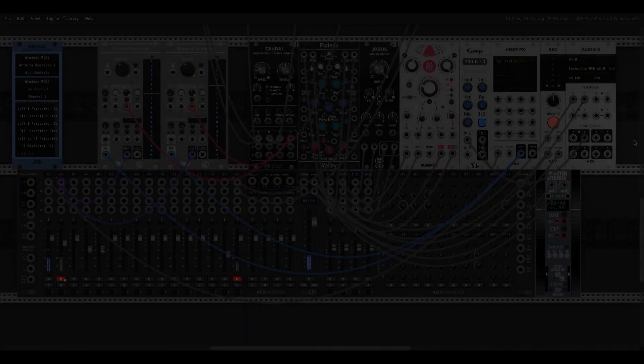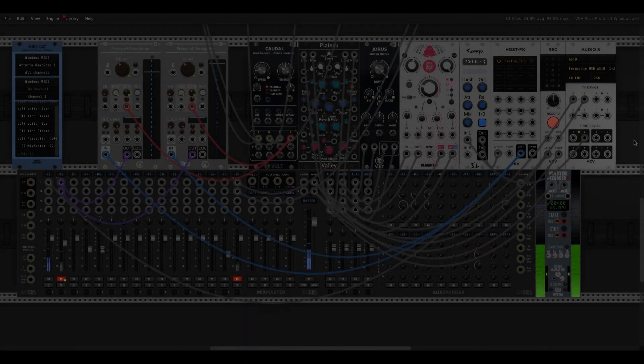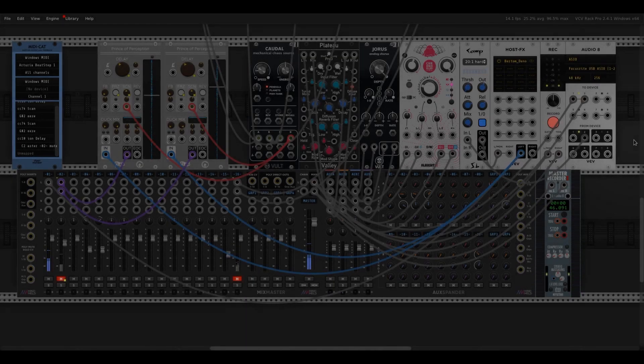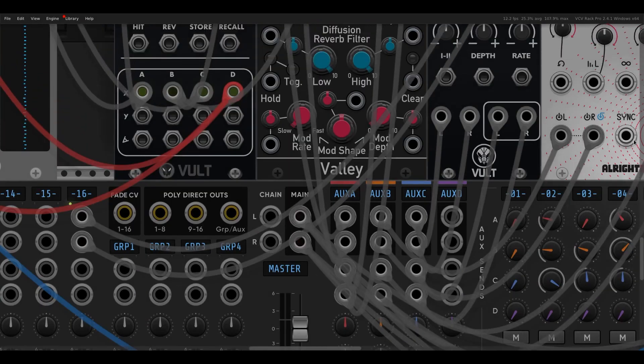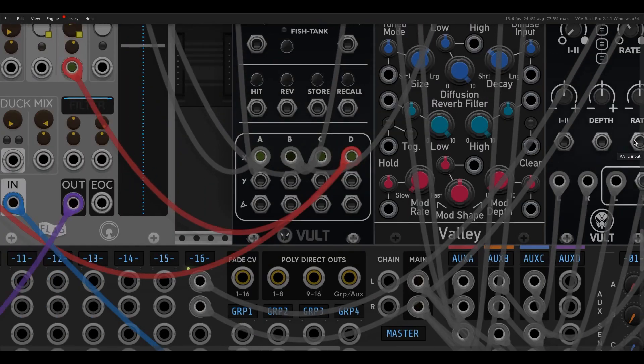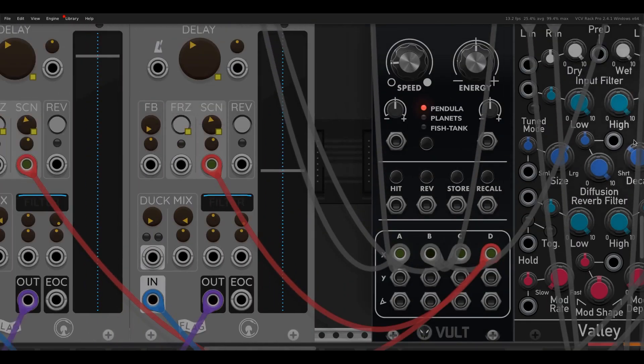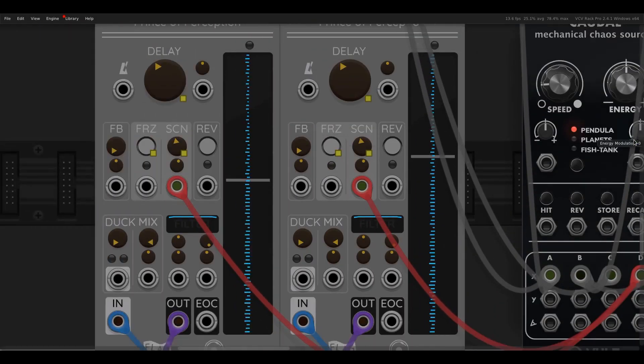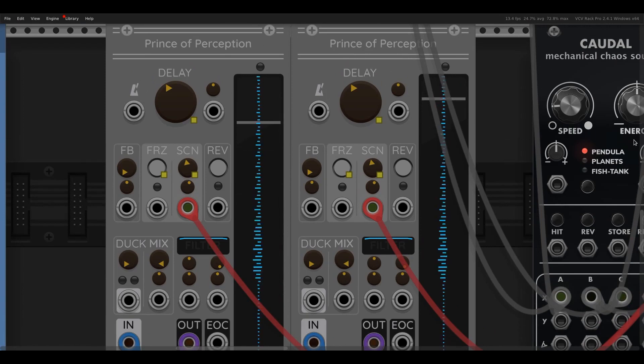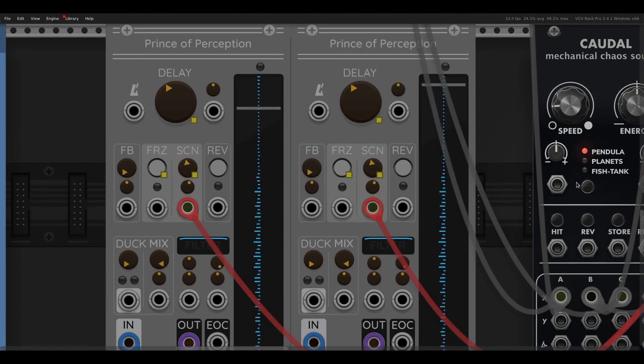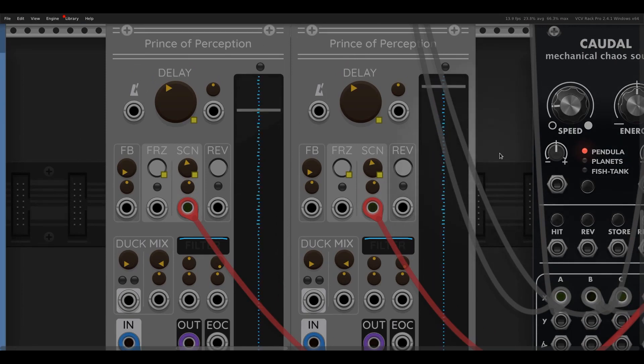Okay, so here I've got a fairly basic patch. Let's just zoom in a bit, have a closer look at Prince of Perception. And the way this works is you set a fairly short delay time, anything less than about 150 milliseconds, basically.